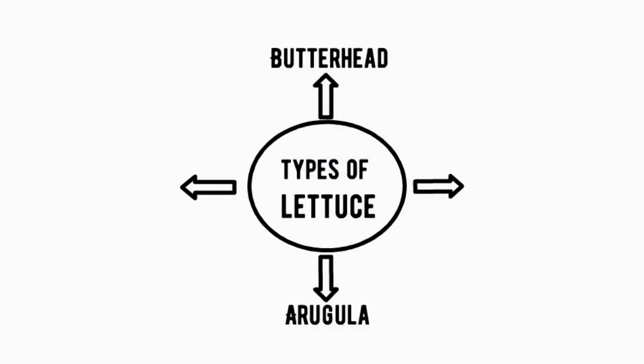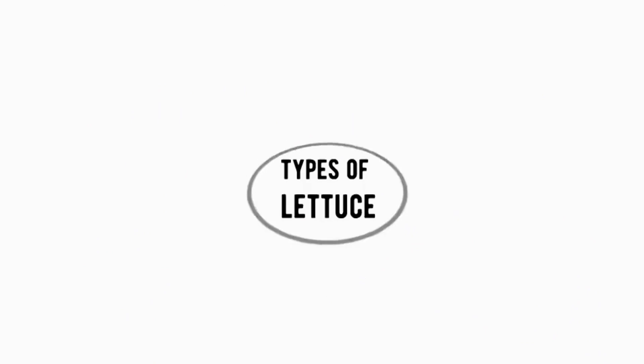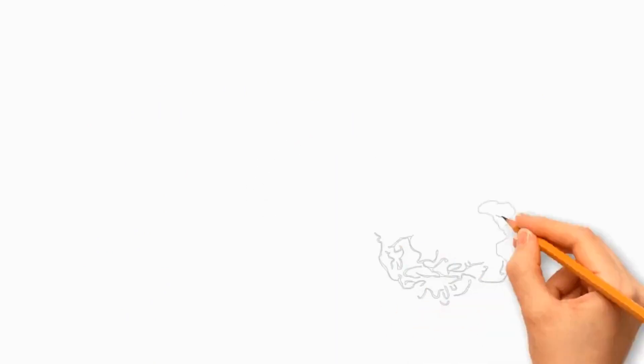The different types of lettuce exist due to natural variations, selective breeding, and cultivation process.